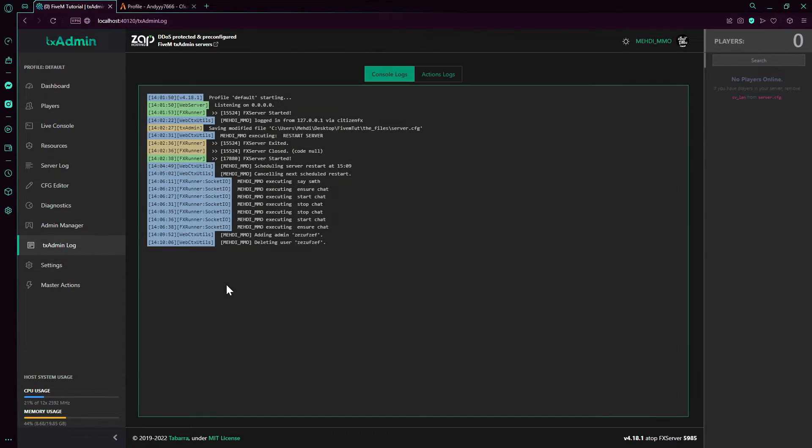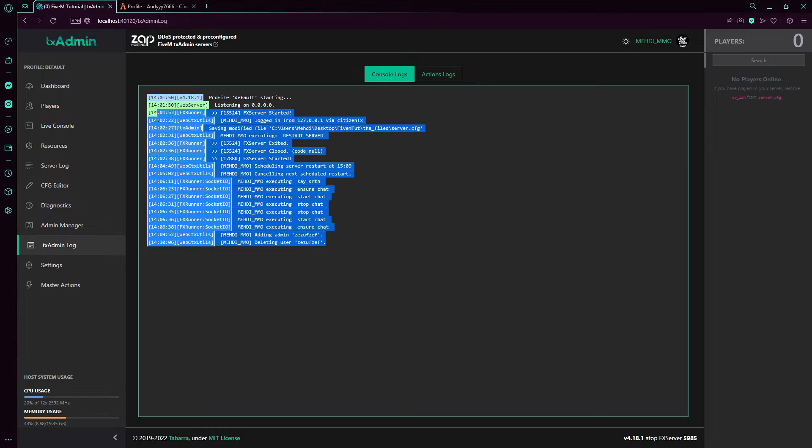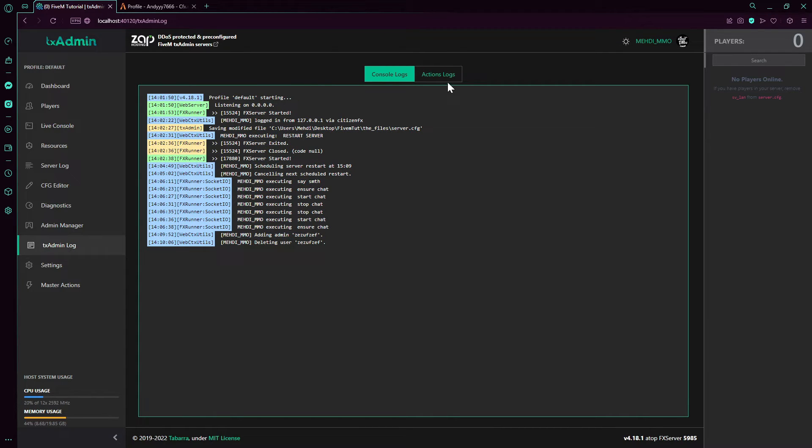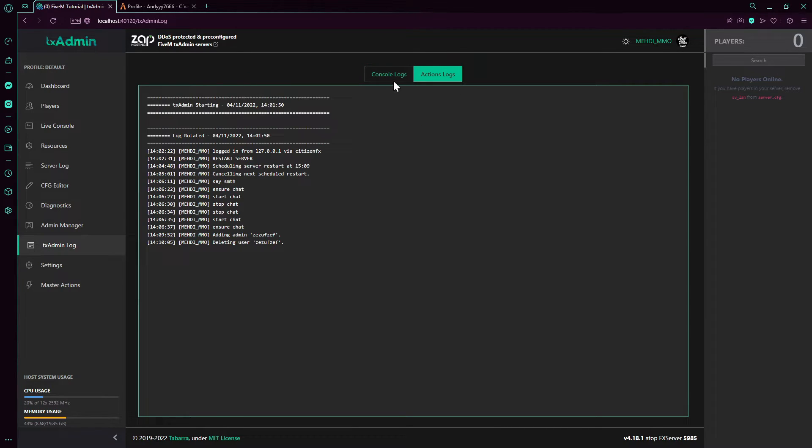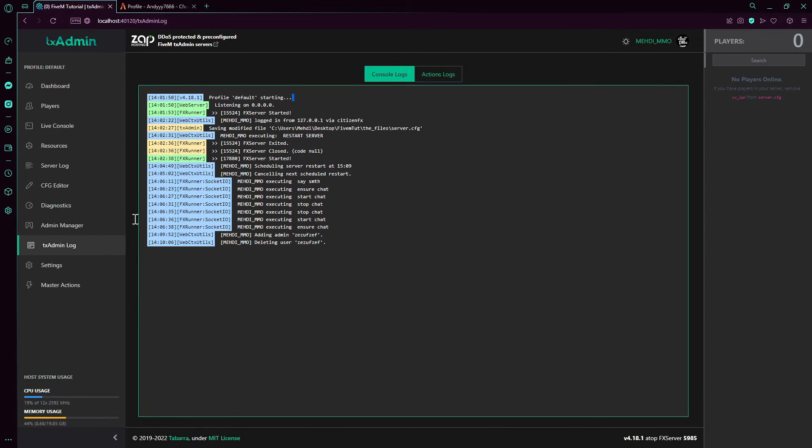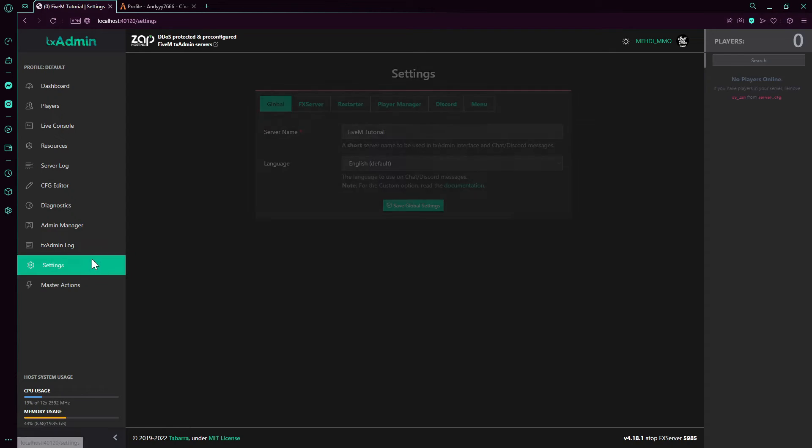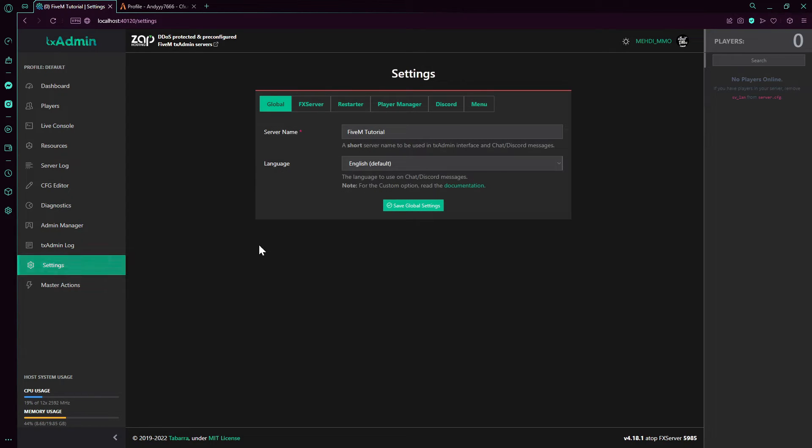Next, we're gonna do txAdmin Log. This is logs. Also, admin action. This is the actions. This is the console. Now we go to settings.